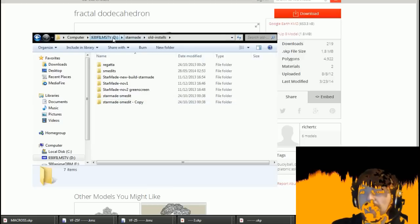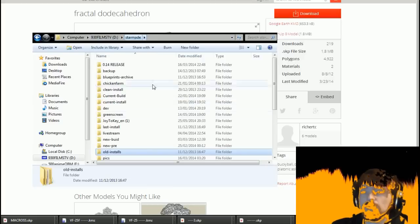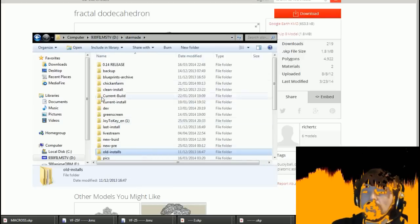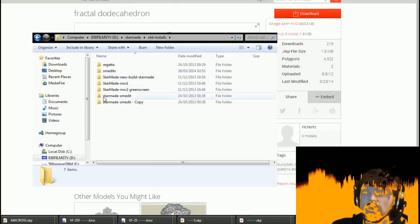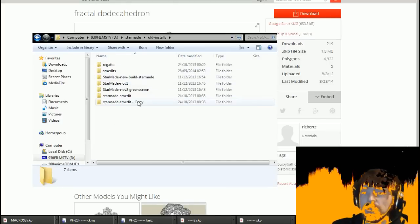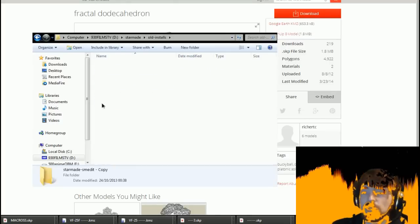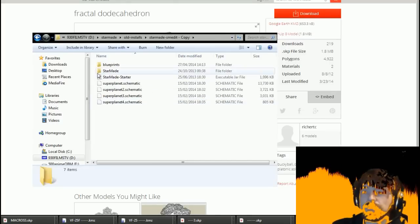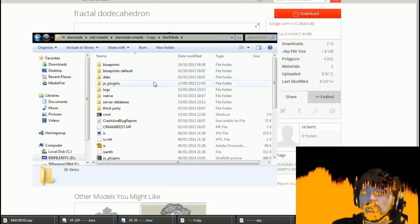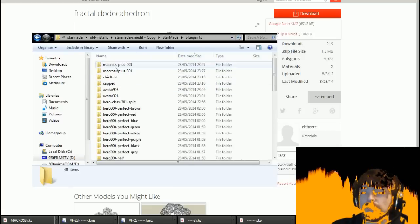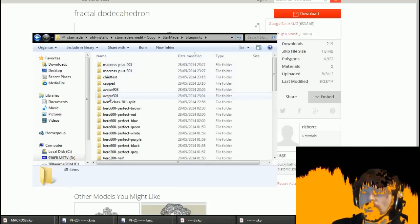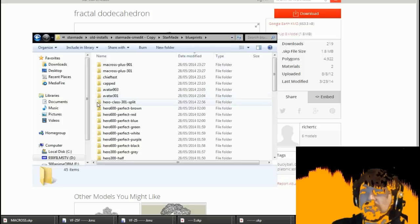So there we go, we can get started now. Here we are, we go into my StarMade folder, hit old installs, and then I keep my Smedit install down here. I'm going to go into the Blueprints folder.